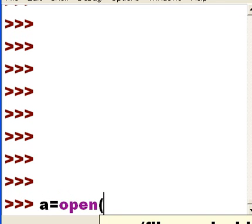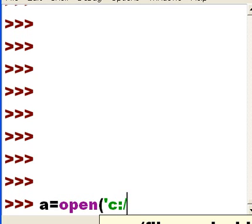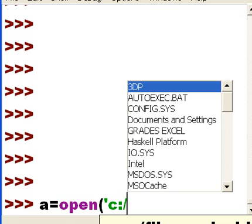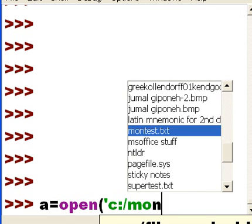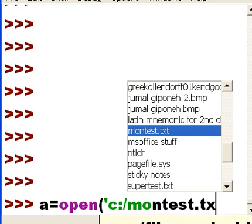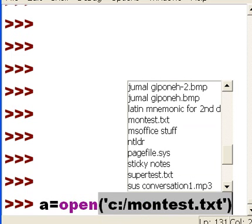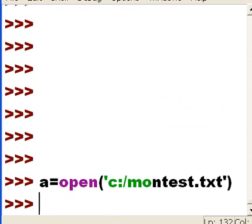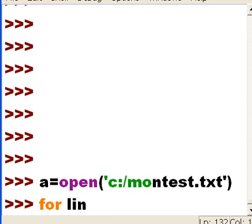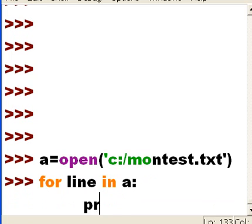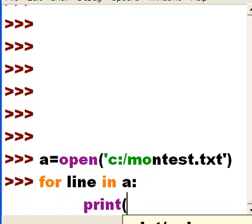And I want to open, single quote, c:\montest.txt, single quote, close parens, and enter. Now, for each line in a, print line.